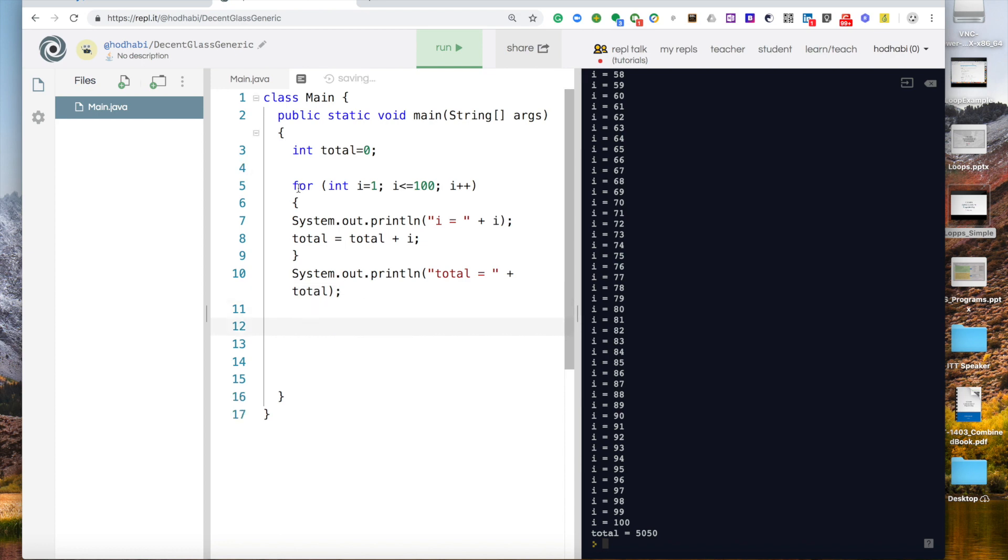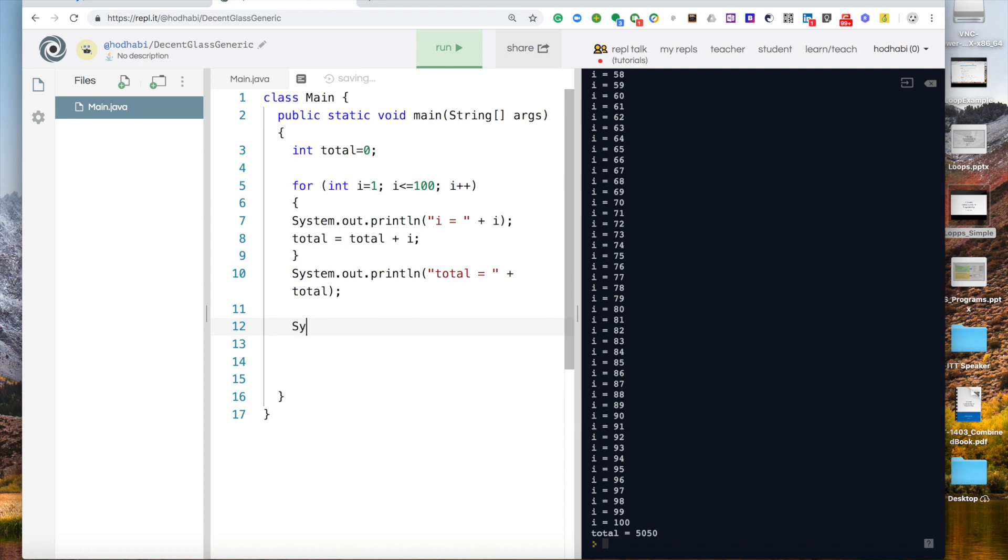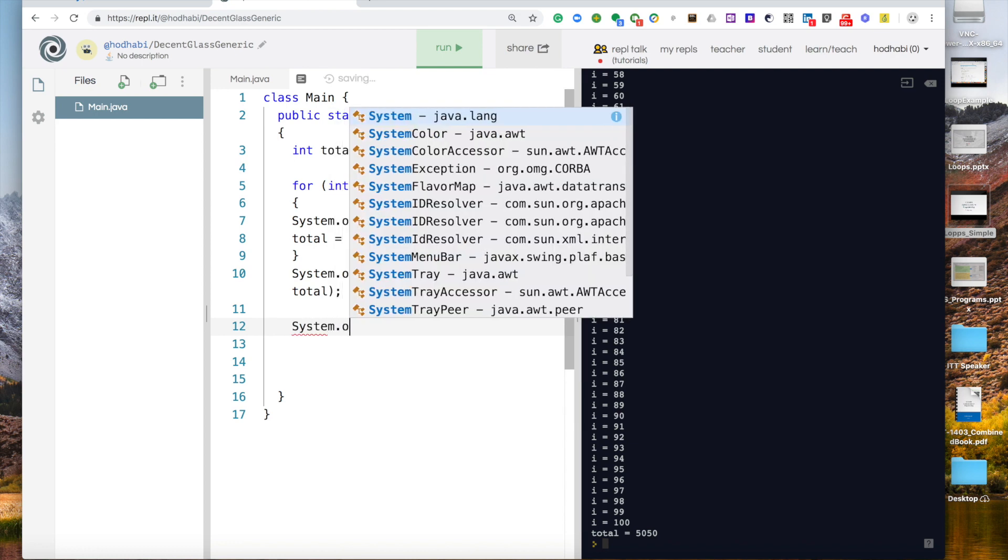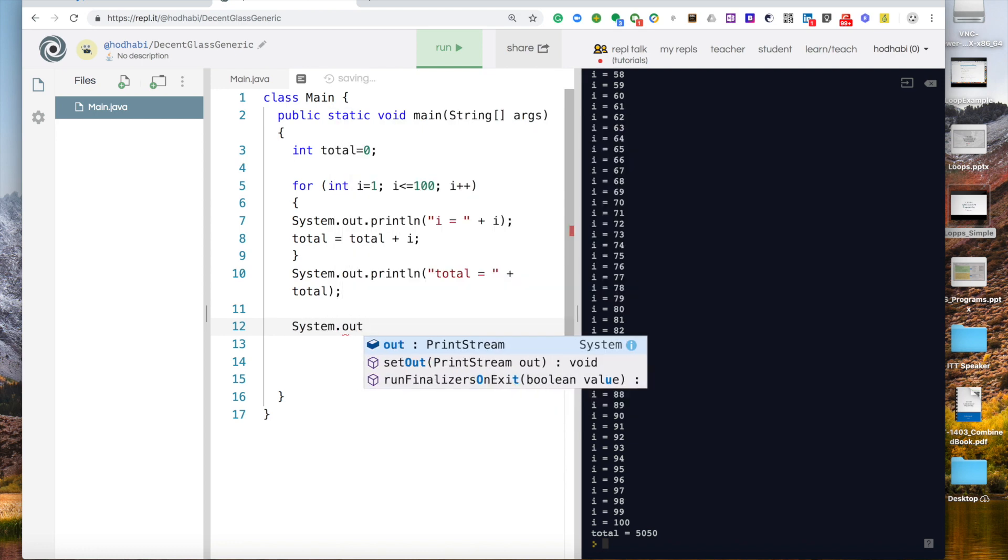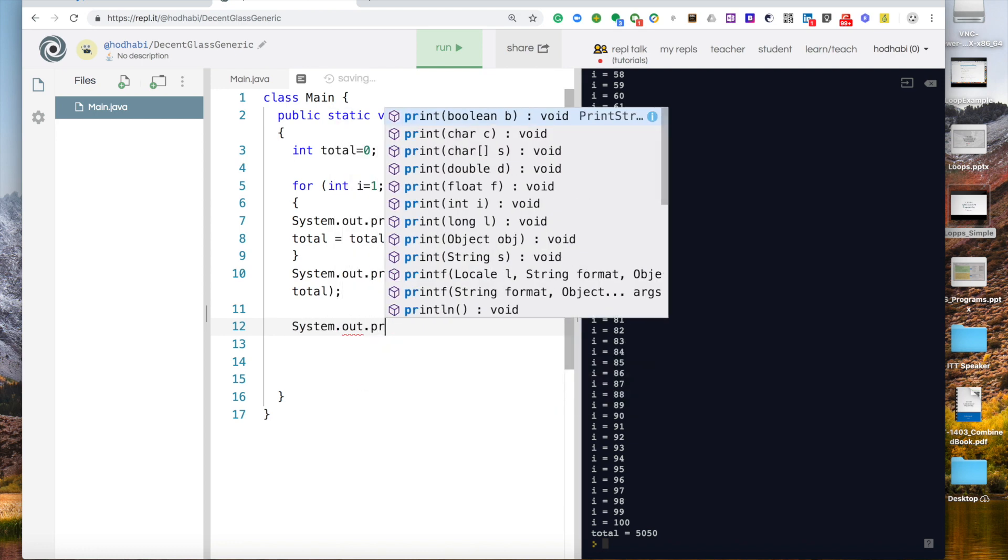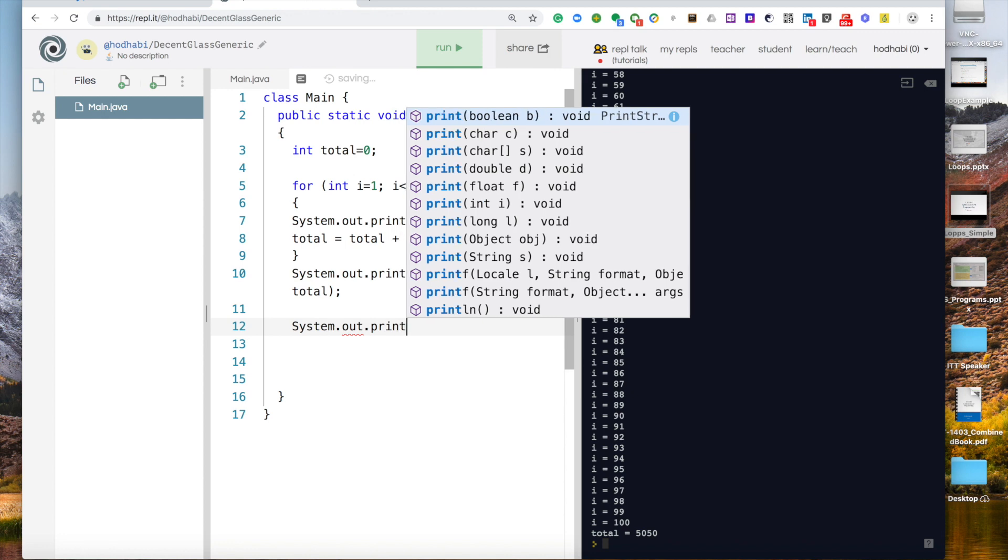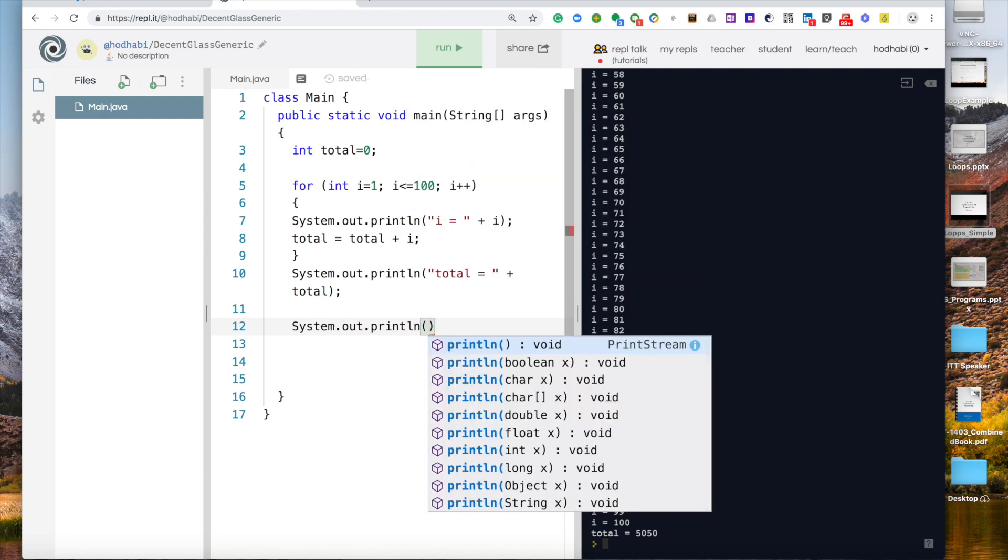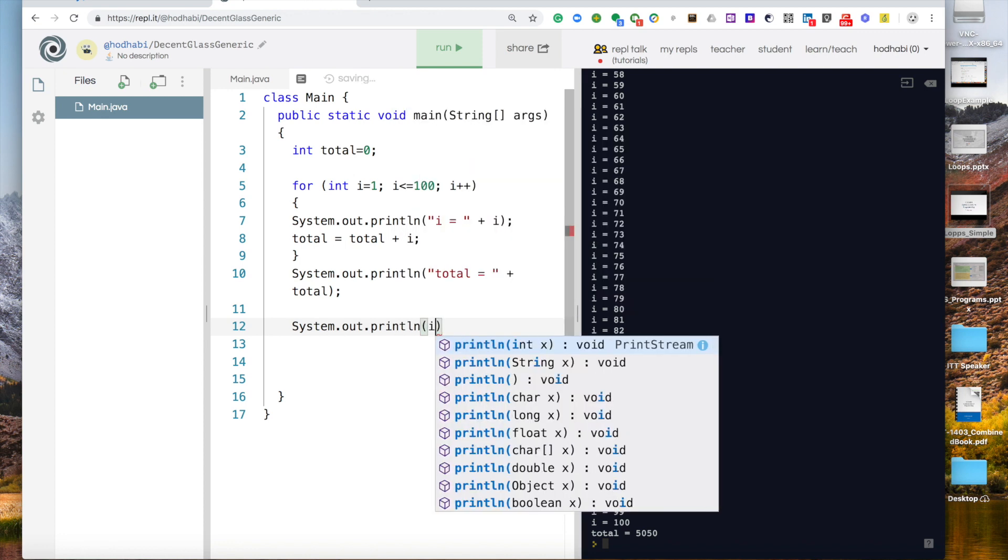We said in the other video the i is a temporary variable. Why temporary? Because it works only inside this loop. So if I come here and say system.out.println and I say i, let's do that. So what will happen now?